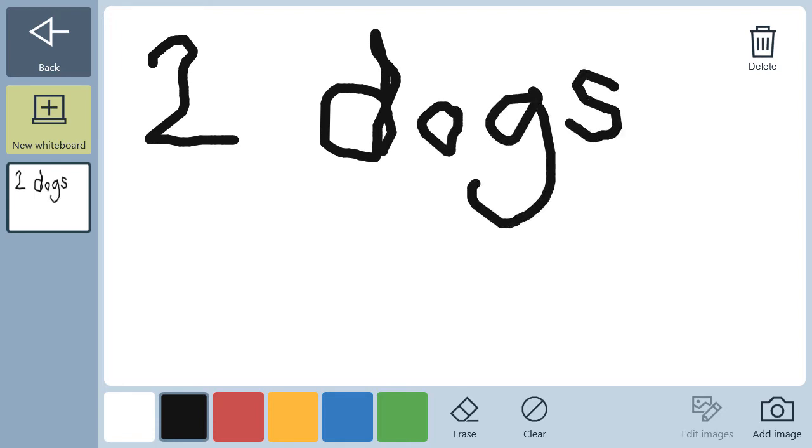As the communication partner, I might say, Hey, I love dogs, what kind are they? And I would use a different color to emphasize my question on the whiteboard.